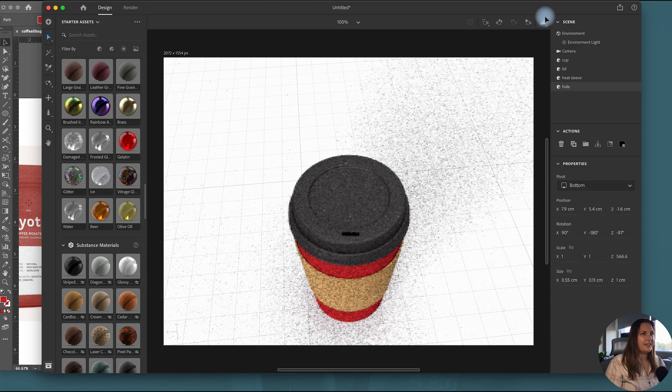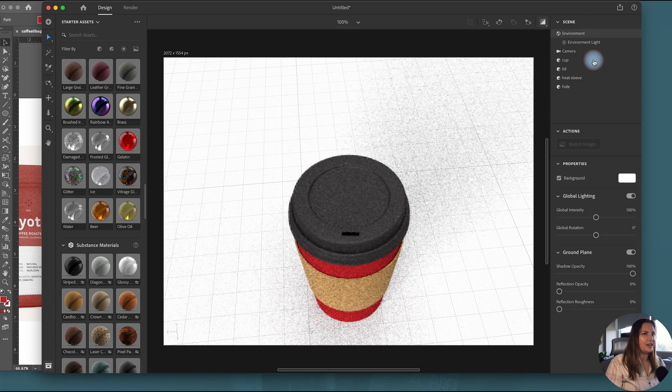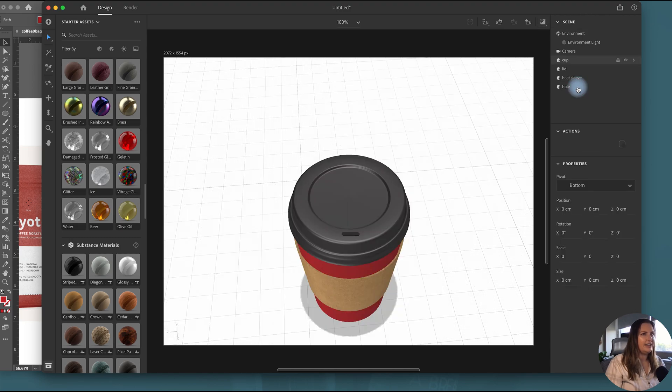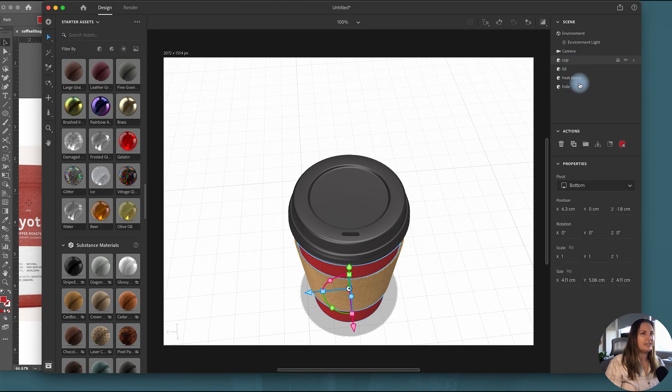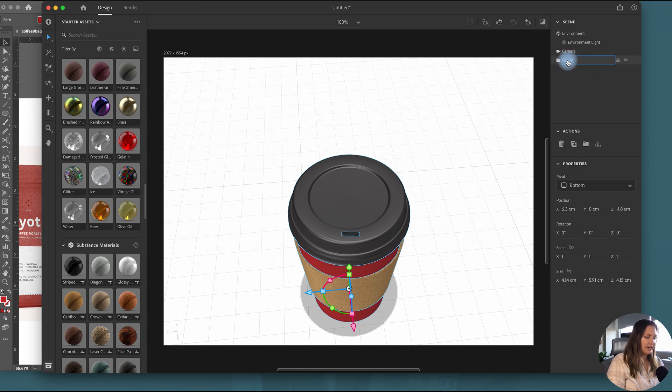Okay so now that I have this cup done I am going to group it all together so that when I move it around I'm not like moving one piece apart. I'm keeping everything together. So just selecting all of these holding shift and then this folder I can group it and call this cup.